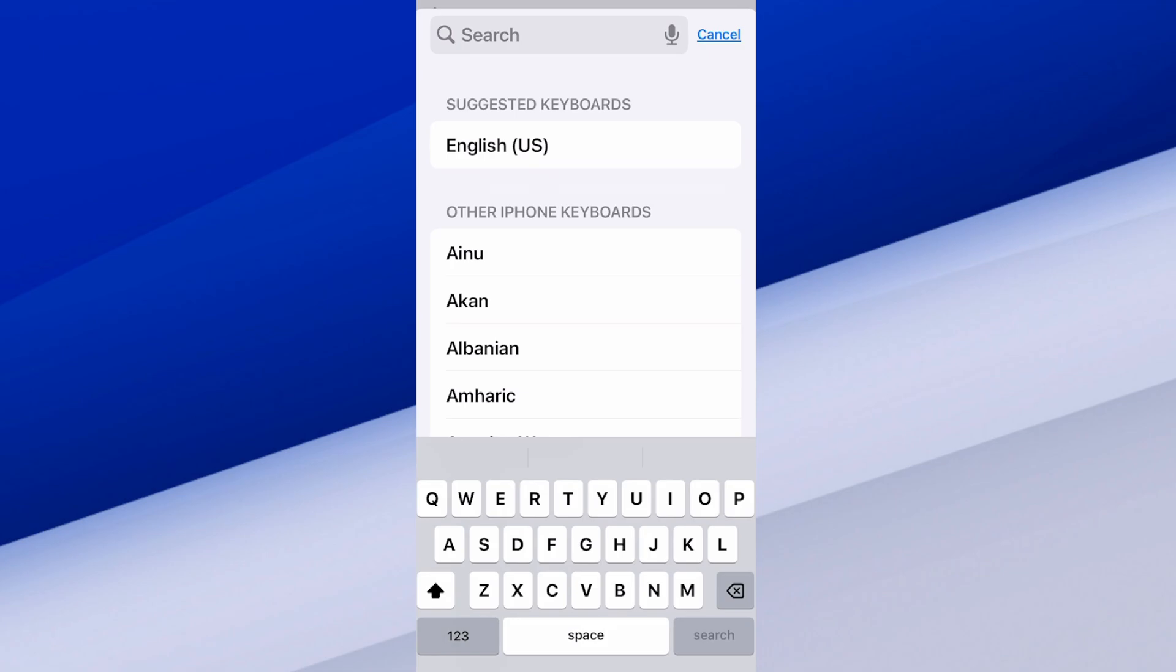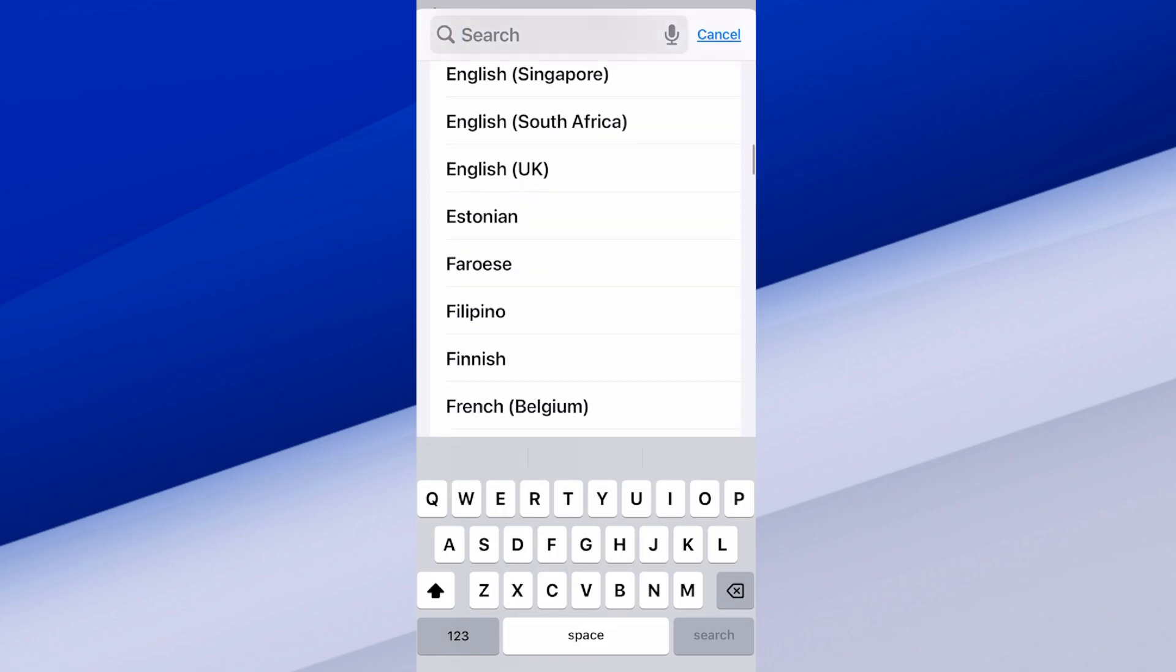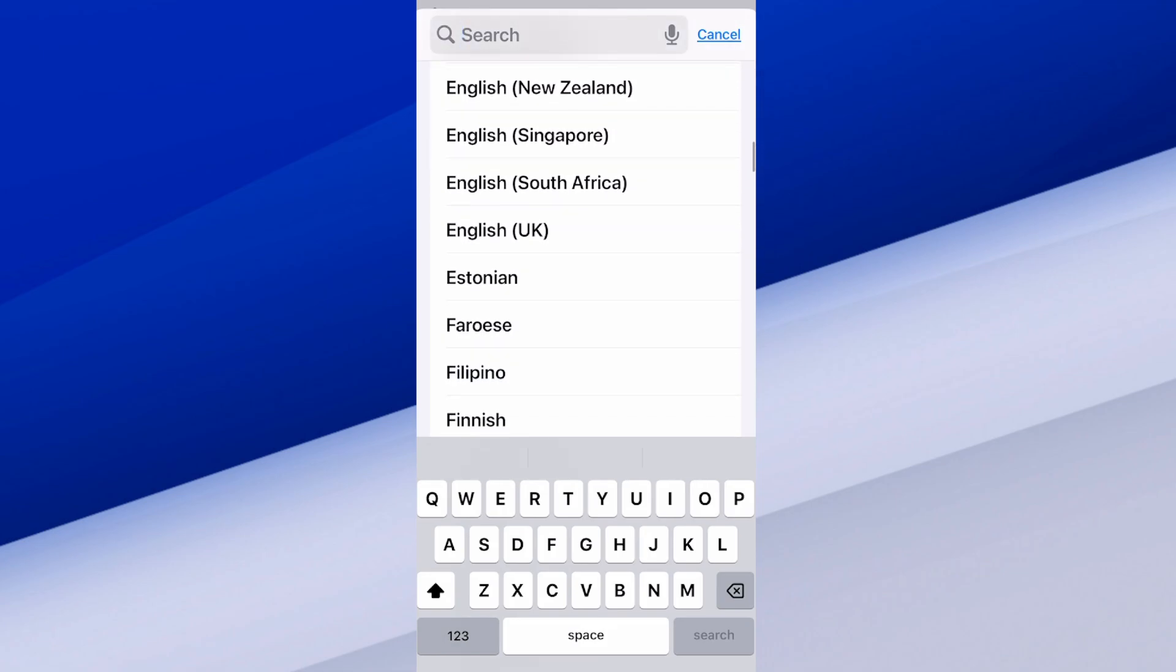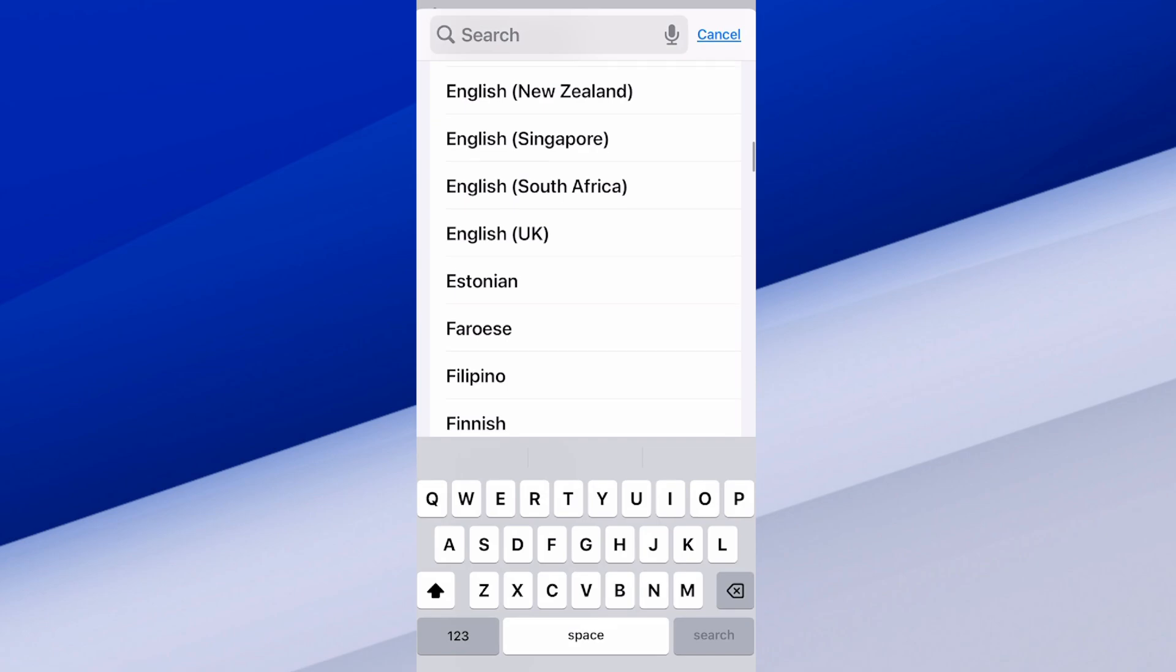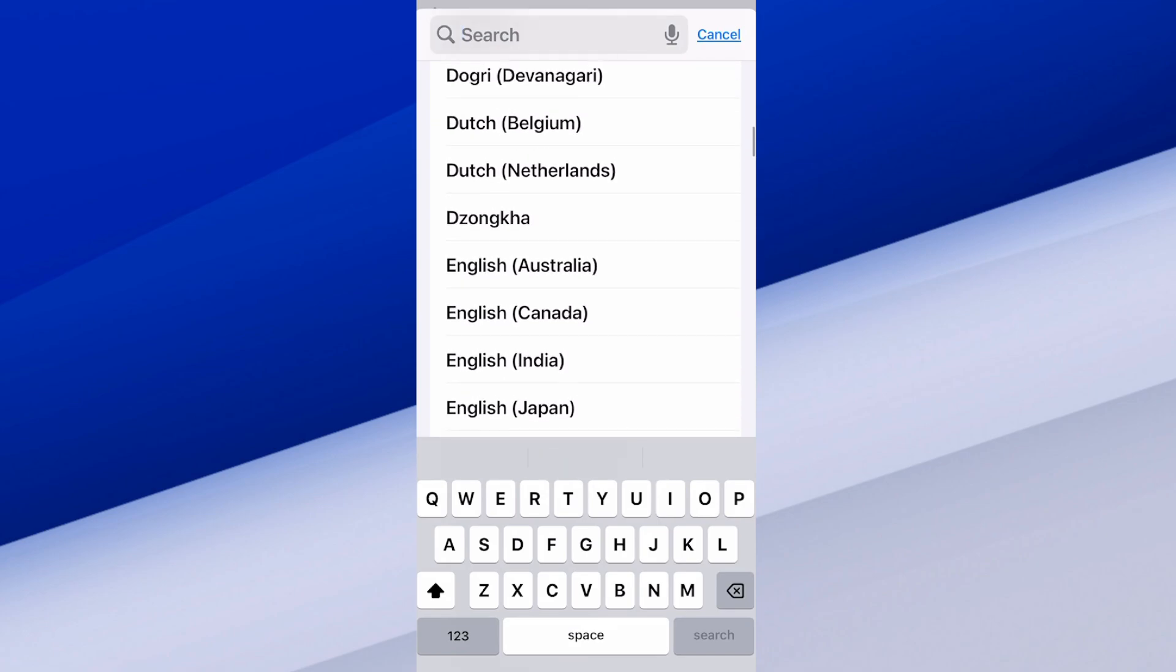Otherwise, you can just scroll on down and look for it under the E section. So I see Estonian. It should probably be around there.